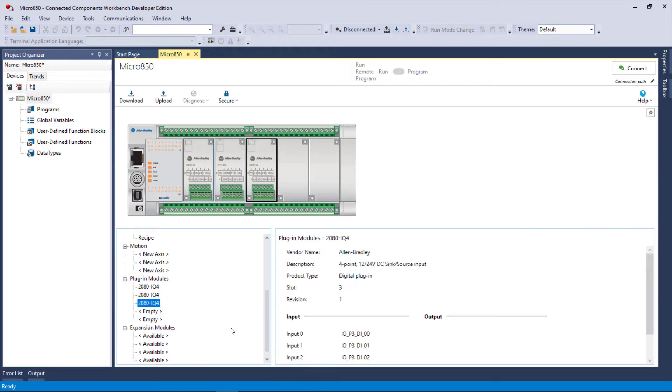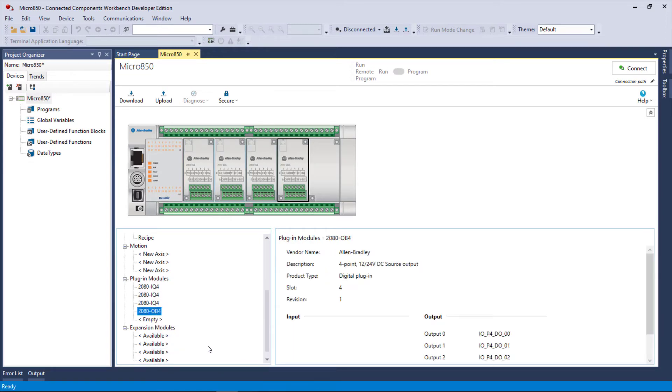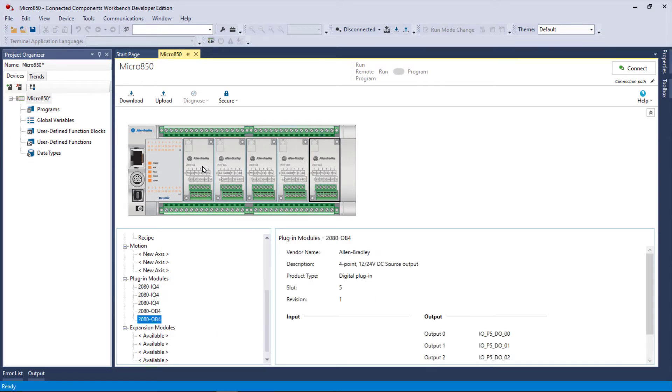Just for grins, we'll do an IQ4, another IQ4, another IQ4, another IQ4, an OB4. So we just filled or populated all of these plug-in slots with discrete digital IO.